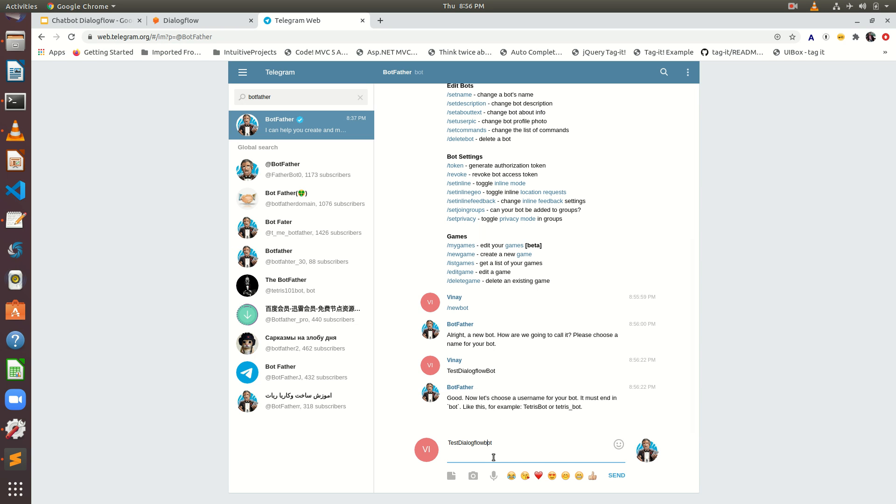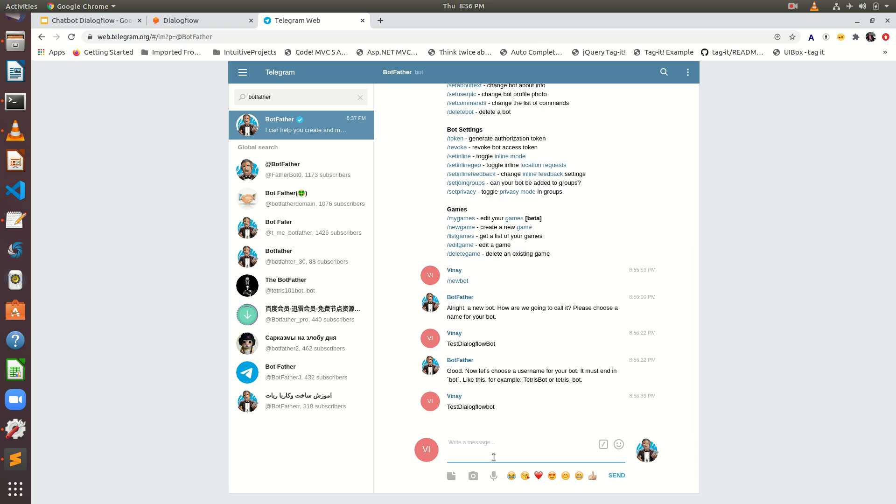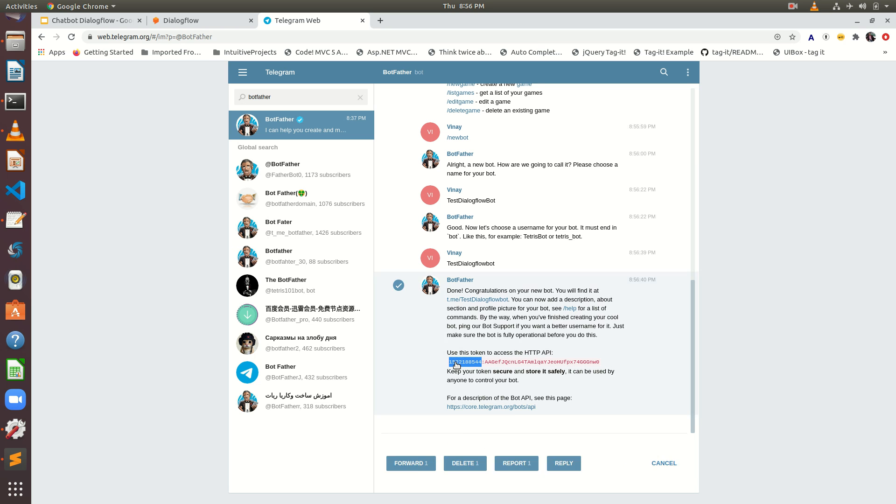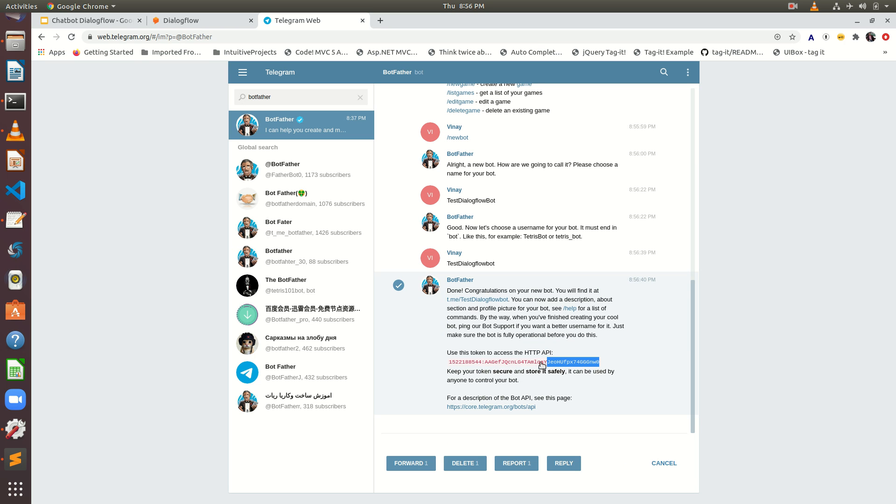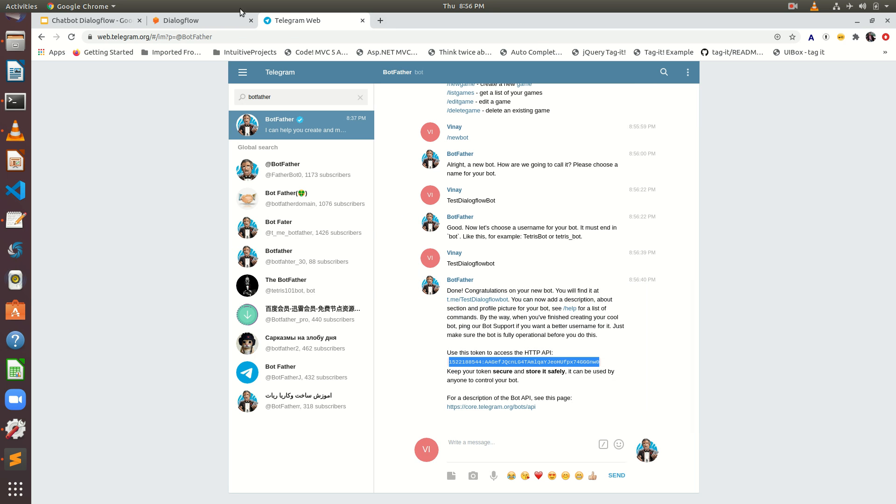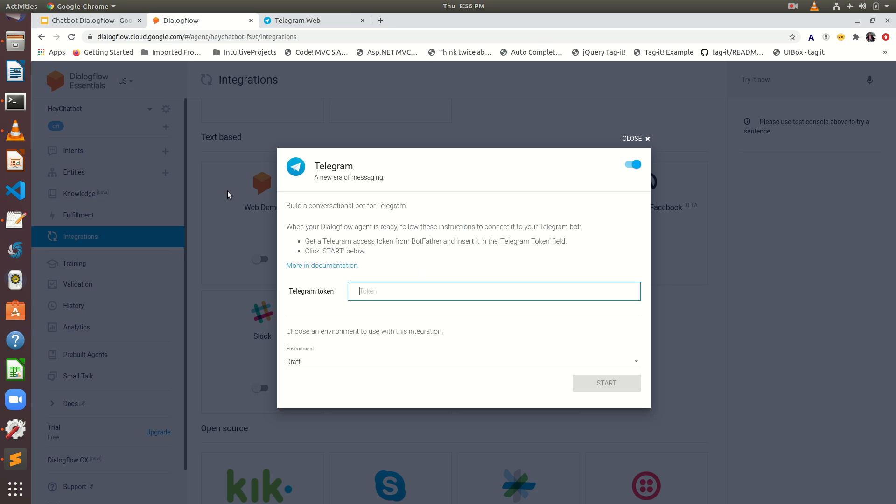Okay. So it's created. See, congratulations on your new bot. It's created a new bot and it is giving you a token to access this bot via API. Just copy this. We are going to paste this token here in telegram token.